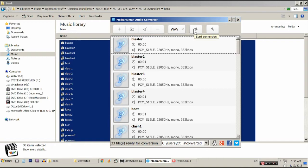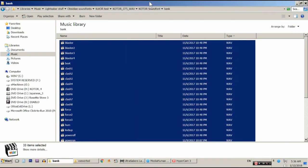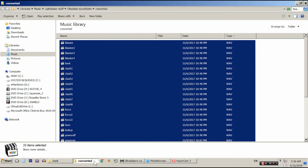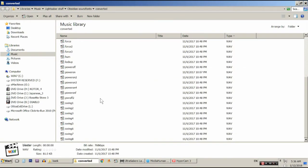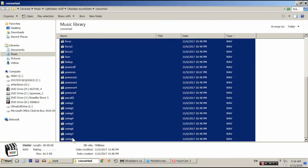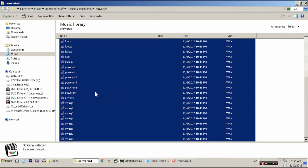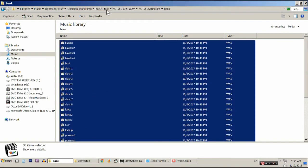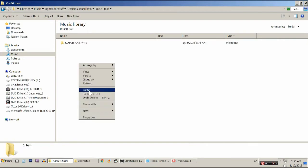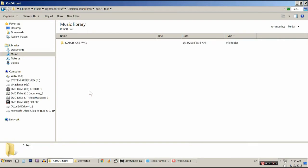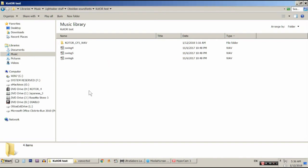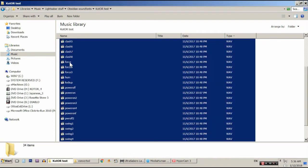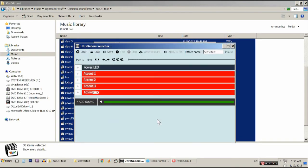And here we go. Alright. So, all of our sound files have been converted successfully. So, what we're going to do is we are going to go into our converted folder. And we are going to take all of these. Cut them out of this folder. Go into our test sound folder. Paste these here. And now, if you open up one of these files in the launcher.